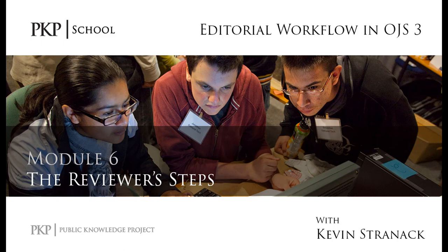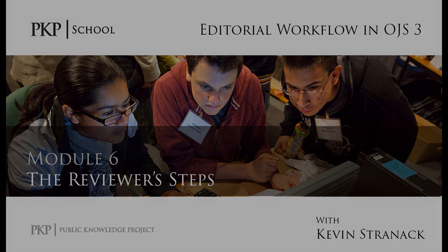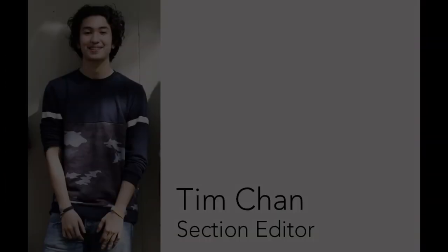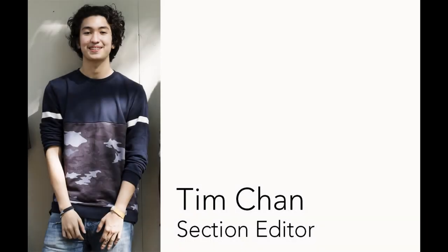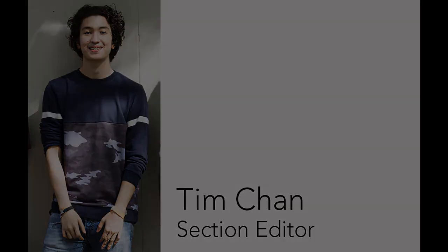For reviewers who are just watching this one video, welcome! I hope you find the steps described here easy and straightforward. For the rest of you working your way through all the videos in the course, you'll recall that we previously watched how the section editor assigned the peer reviewers. Now we're switching over to what the reviewers see.